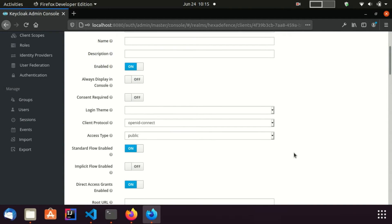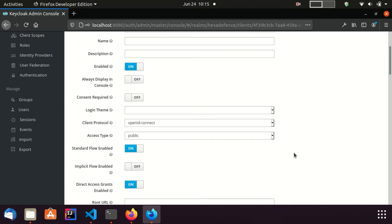Here I keep the access type as public. Public clients do not have a client secret. Since our client application is an Angular application running on user's browser, if this is a confidential client, anyone can get the client secret by inspecting the JavaScript and HTML content.